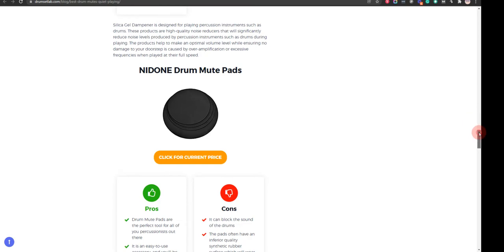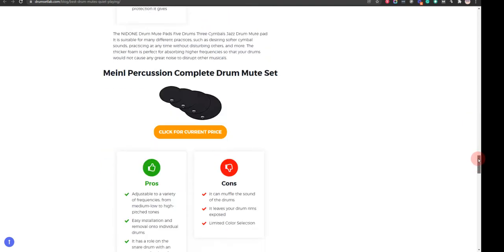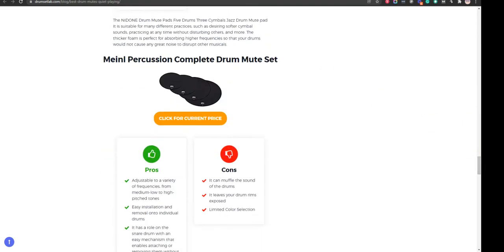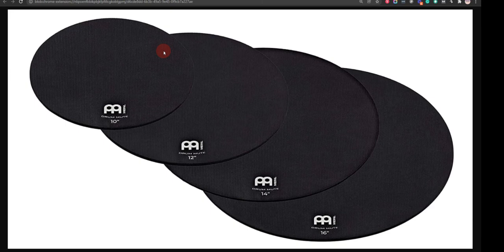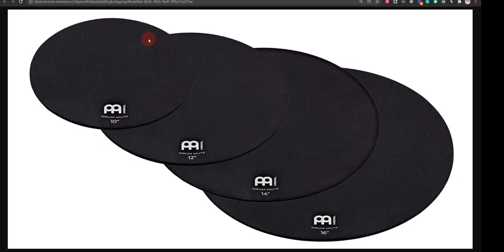Our sixth choice is Manel Percussion Complete Drum Mute Set. It is easy installation and removal onto individual drums and it is inconspicuous in the musical instrument arsenal at school or studio, but it leaves your drum rims exposed.